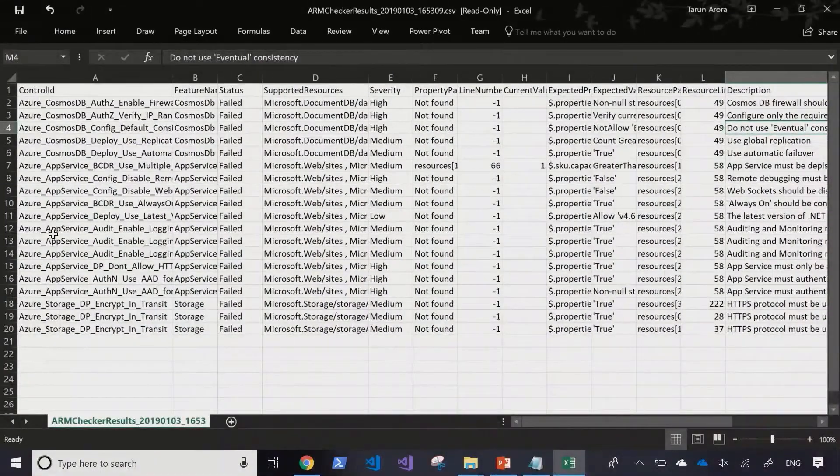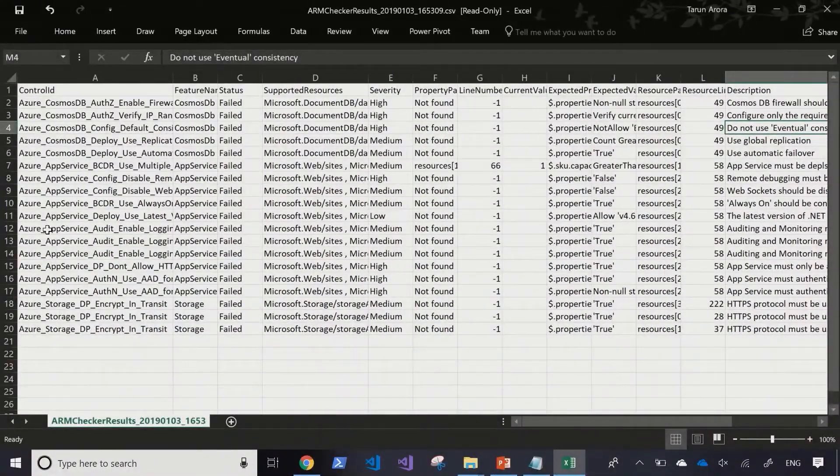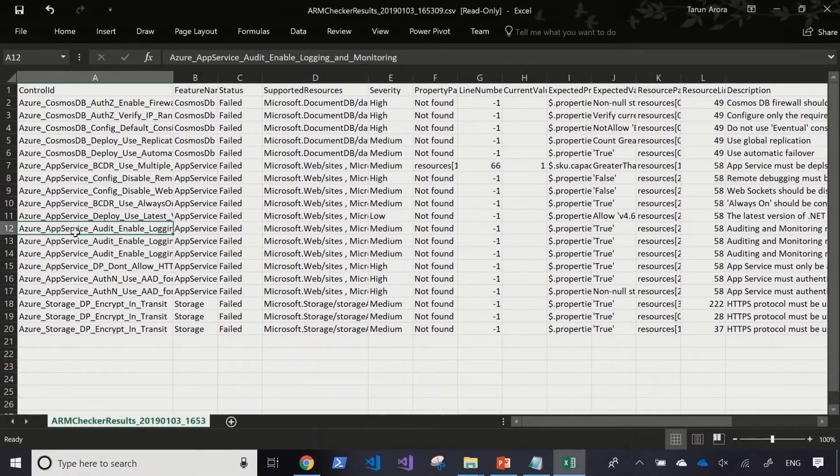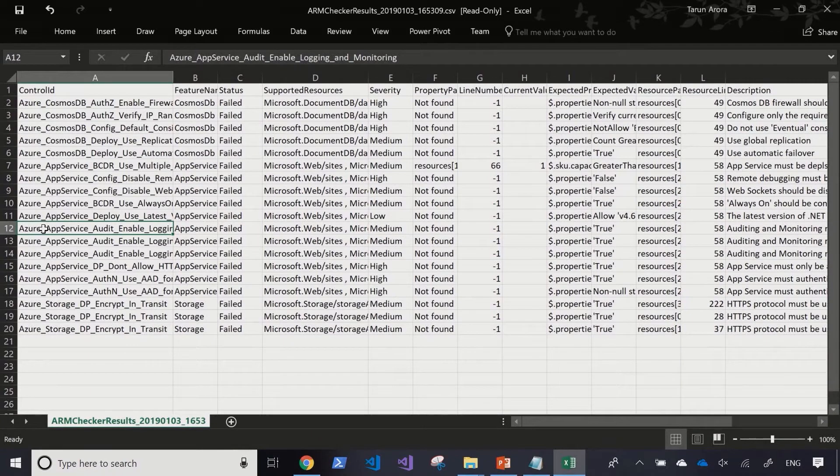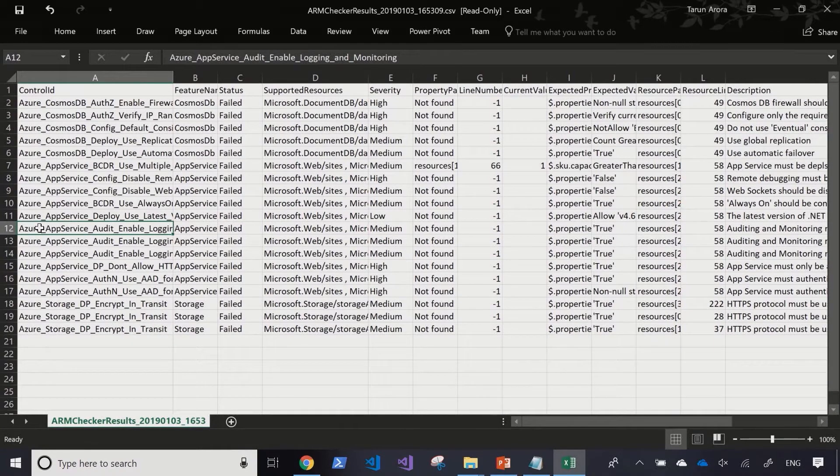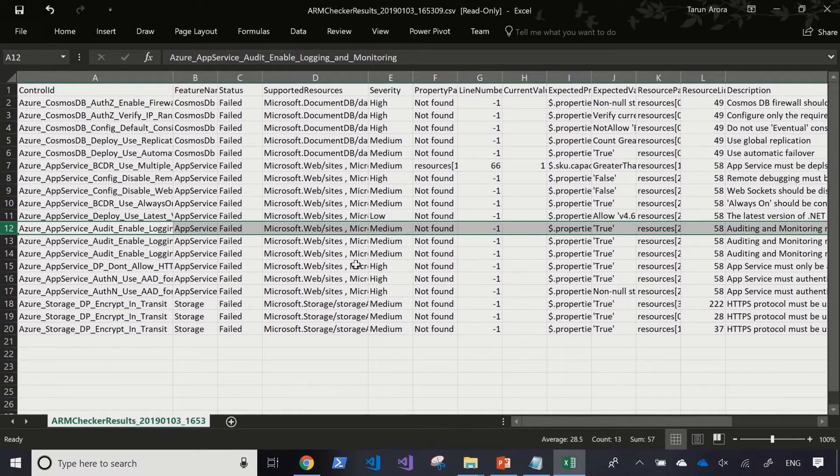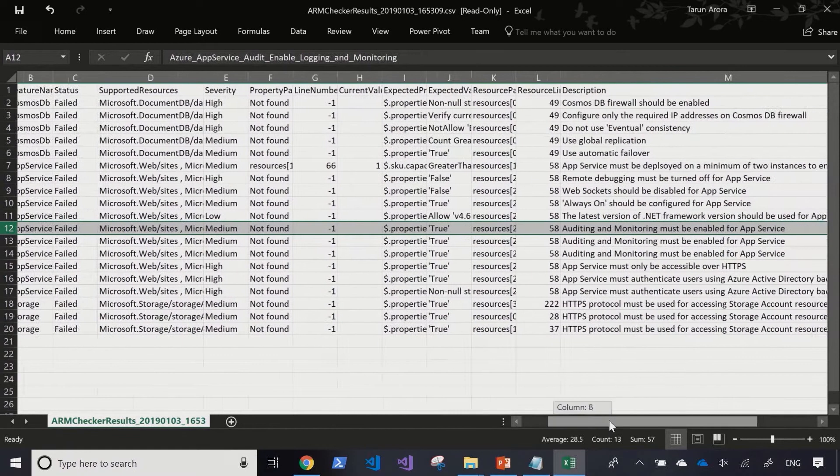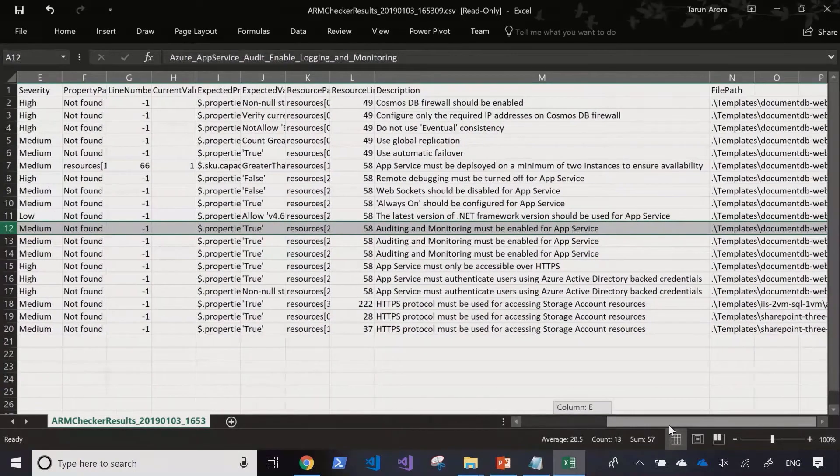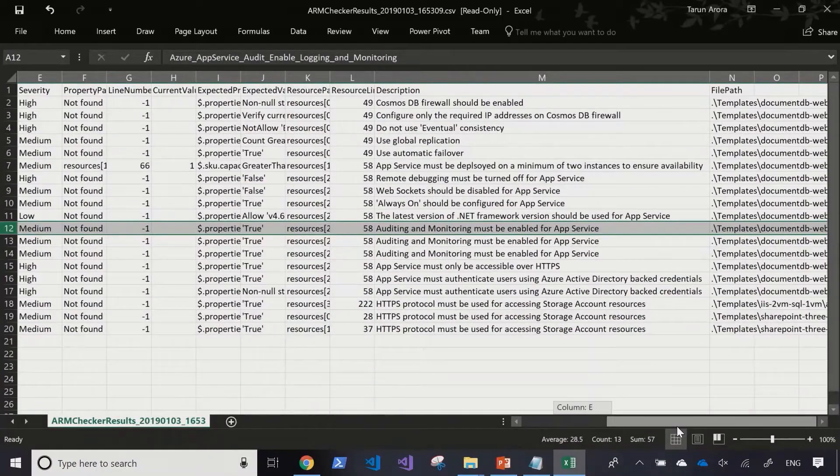Another interesting one is Azure App Service. We're deploying an instance of the Azure App Service without any auditing or logging enabled. Again, this is a medium risk item, but one that is fairly easy to mitigate.